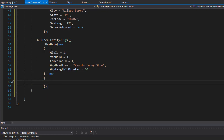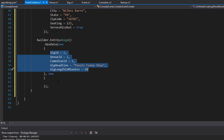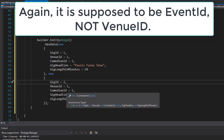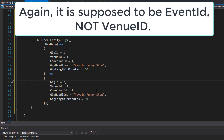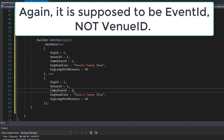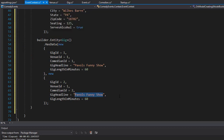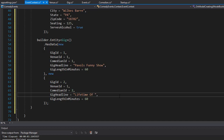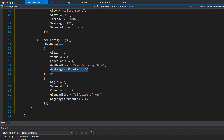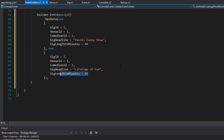The second gig will have GigId of 2, VenueId of 1 — same venue, two gigs — and ComedianId of 2. The headline can be 'A Lifetime of Fun', and the length will be 45 minutes. Since I'm the headliner I get 60 minutes and this comedian only gets 45.